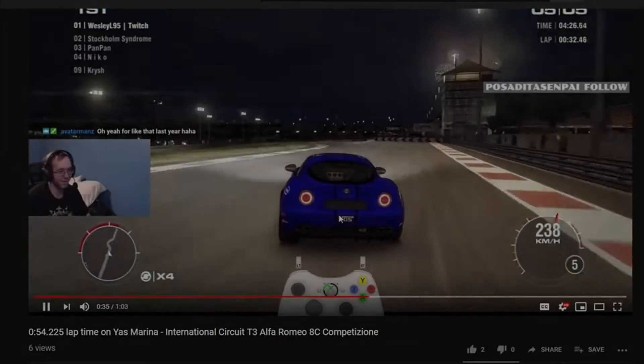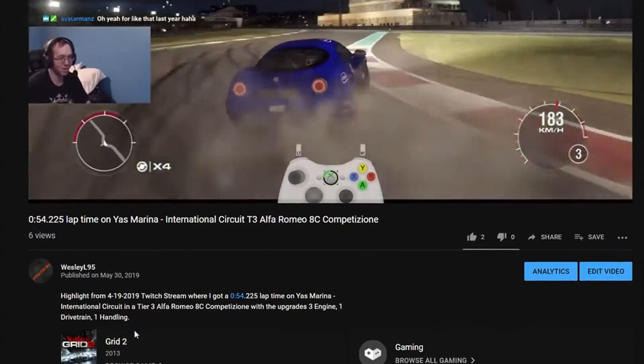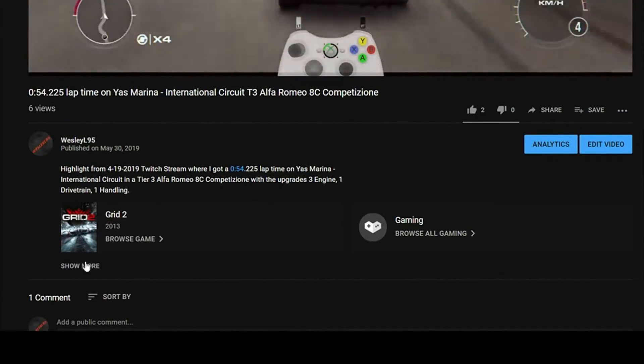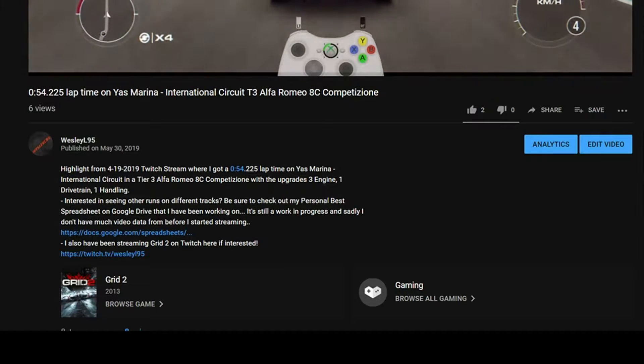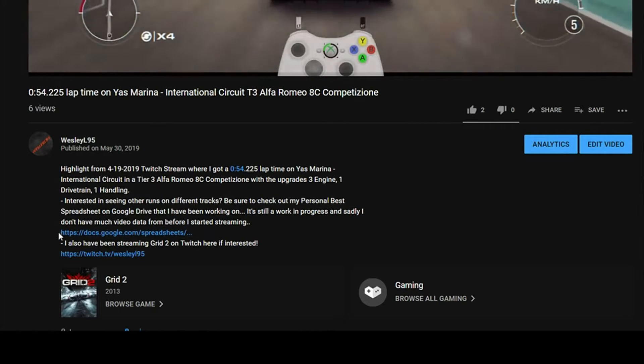On YouTube, it can be found in the video description of any video that you watch by clicking the 'see more' button, and then there's the link kind of towards the bottom of the video.